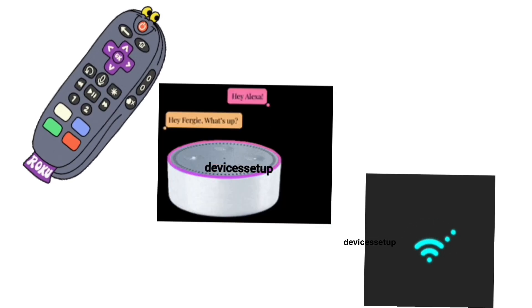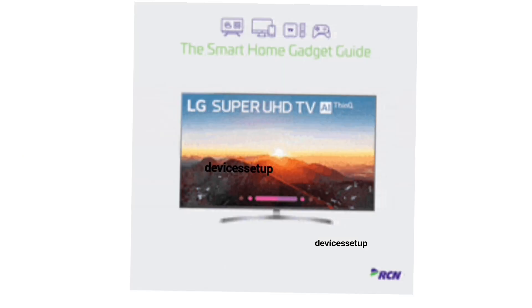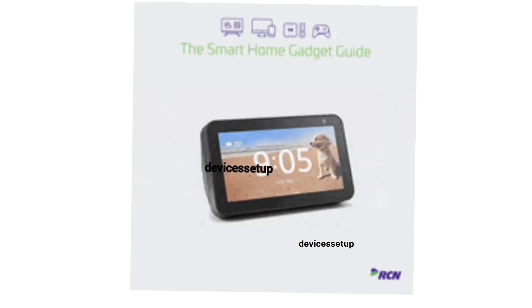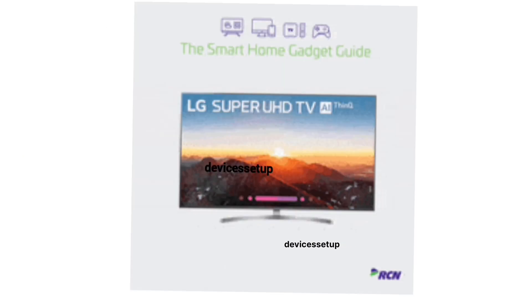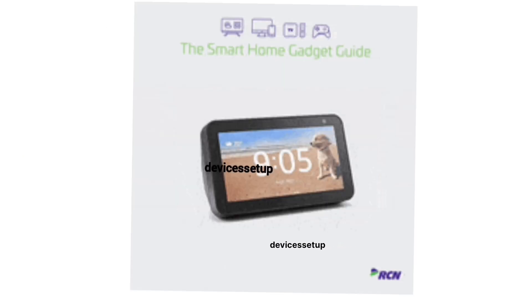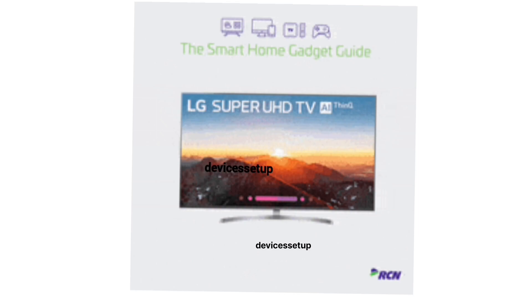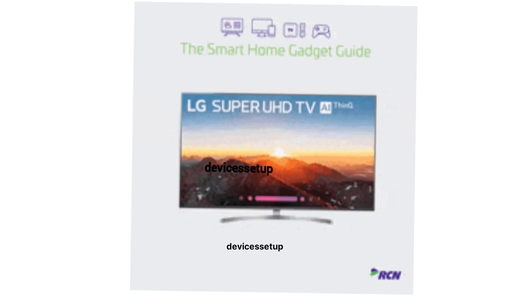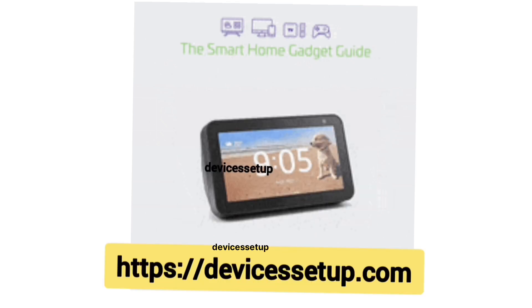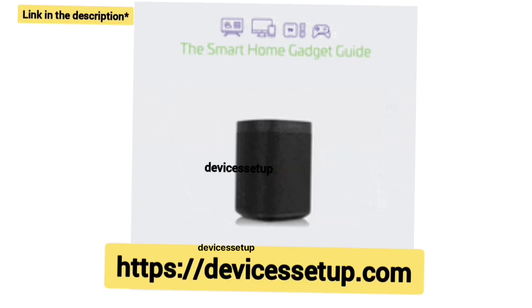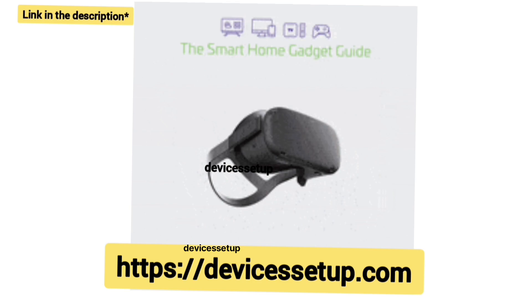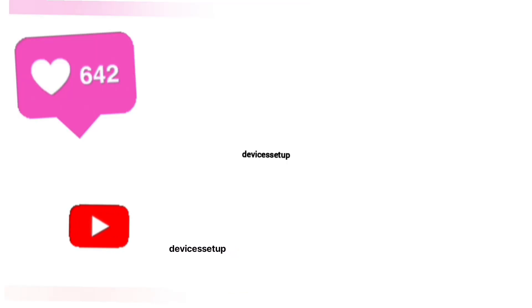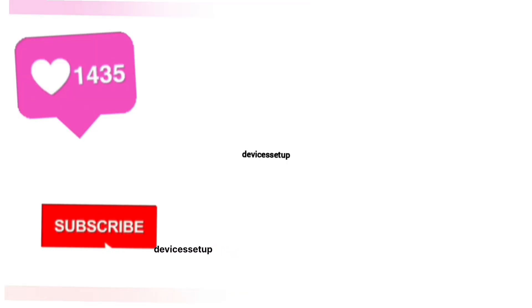So if you need technical help with any home appliance then you can get in touch with our technician on our official website devicessetup.com. The link is given in the description.